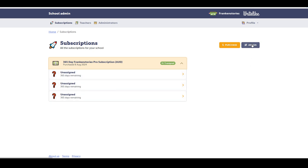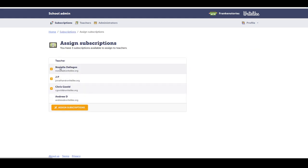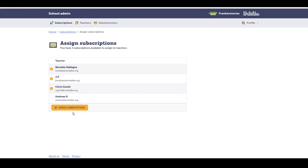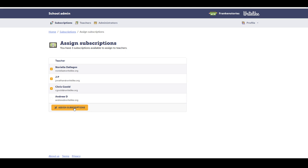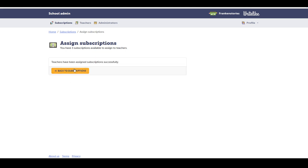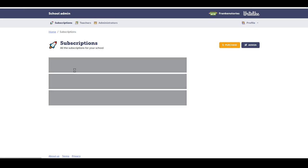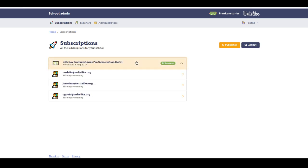So I'll go over to the right and click assign. There's three subscriptions available and I've got four teachers. I'm happy with this allocation, so I'll go to assign subscriptions, go back to subscriptions, click on the drop down menu and I can see that those teachers have now been assigned.